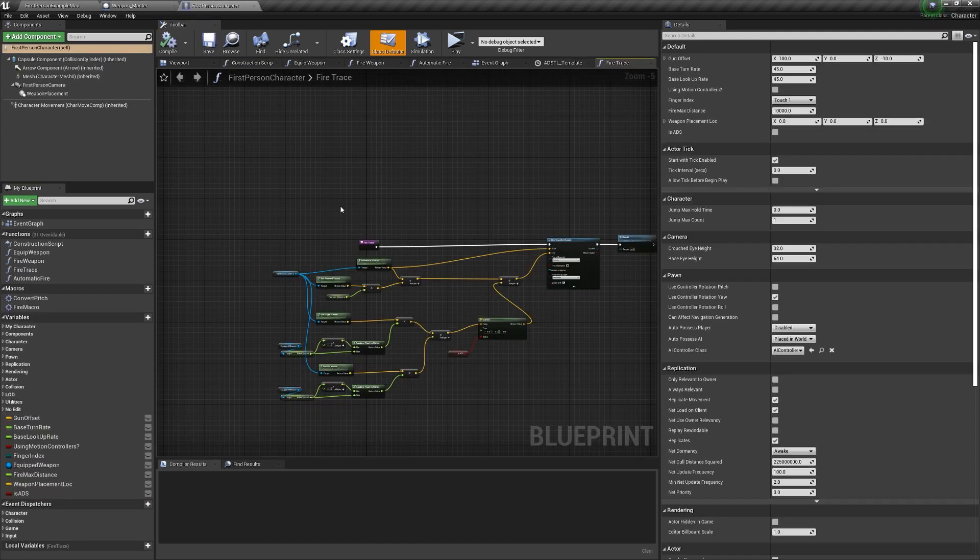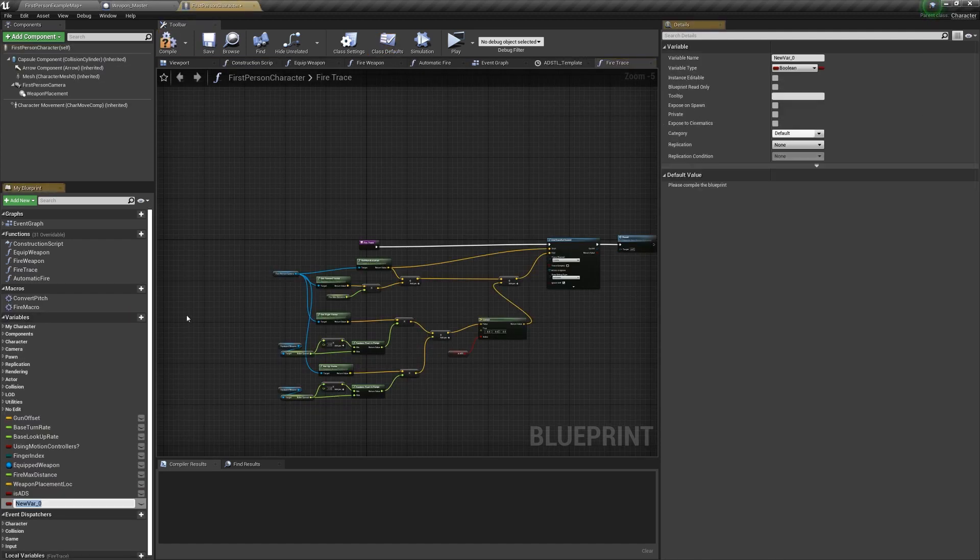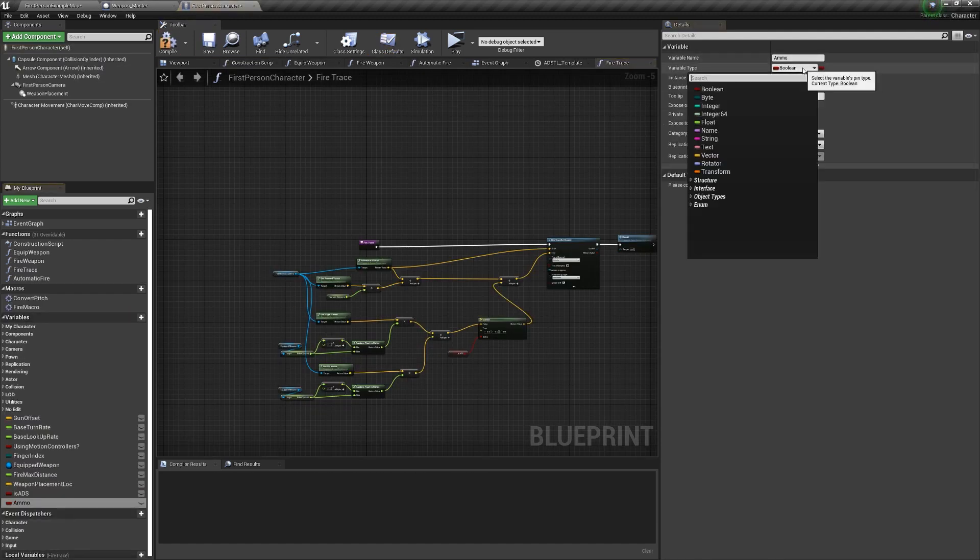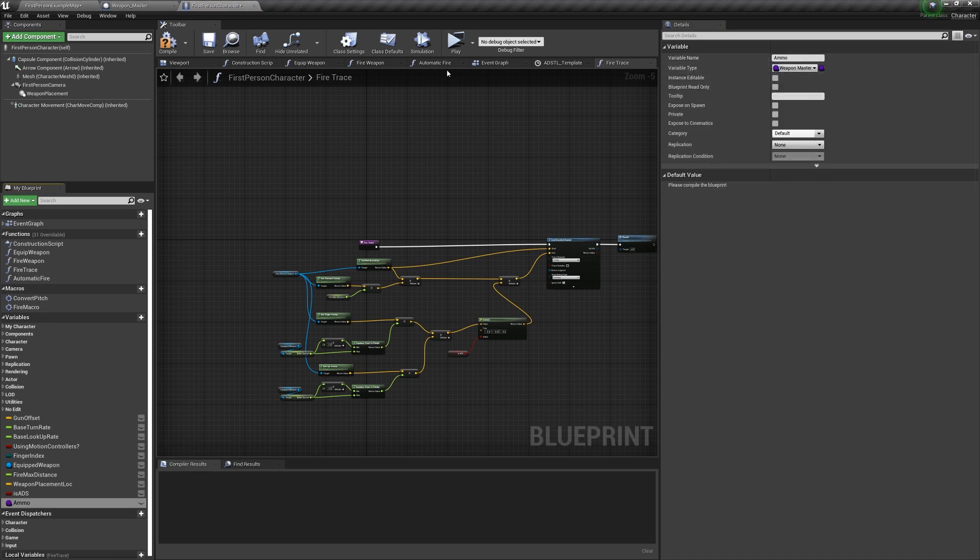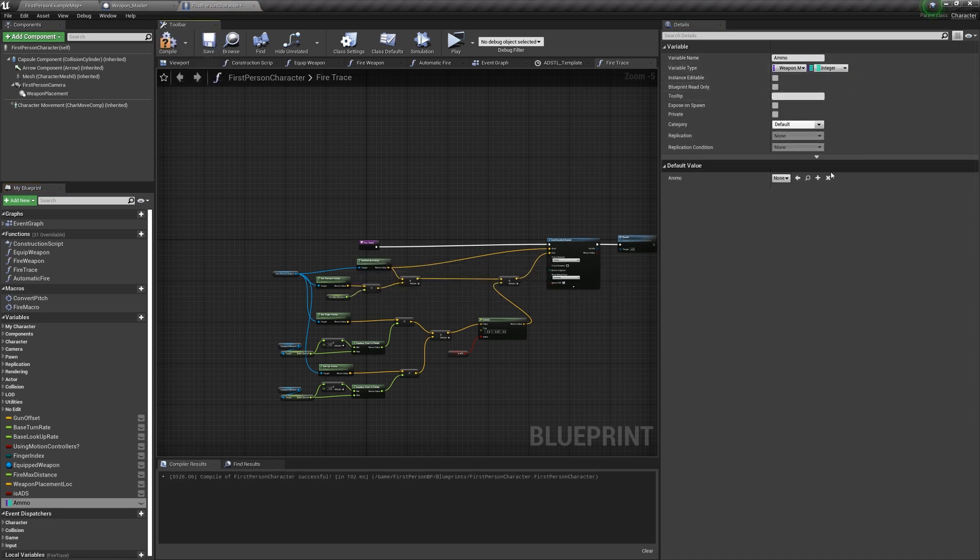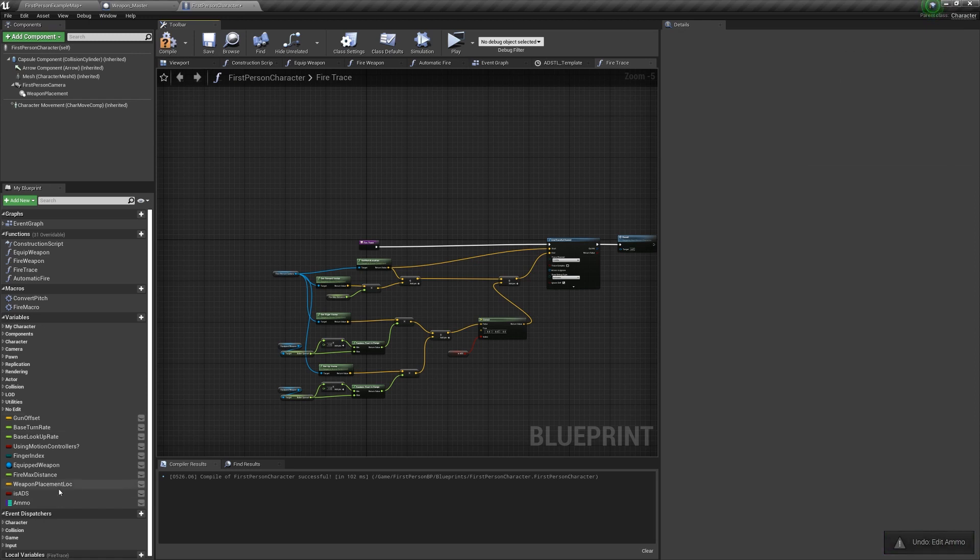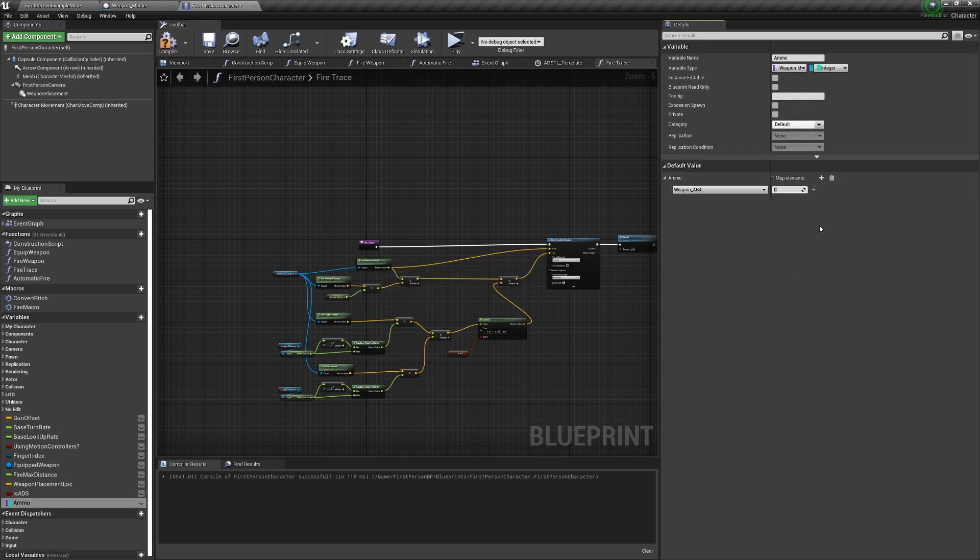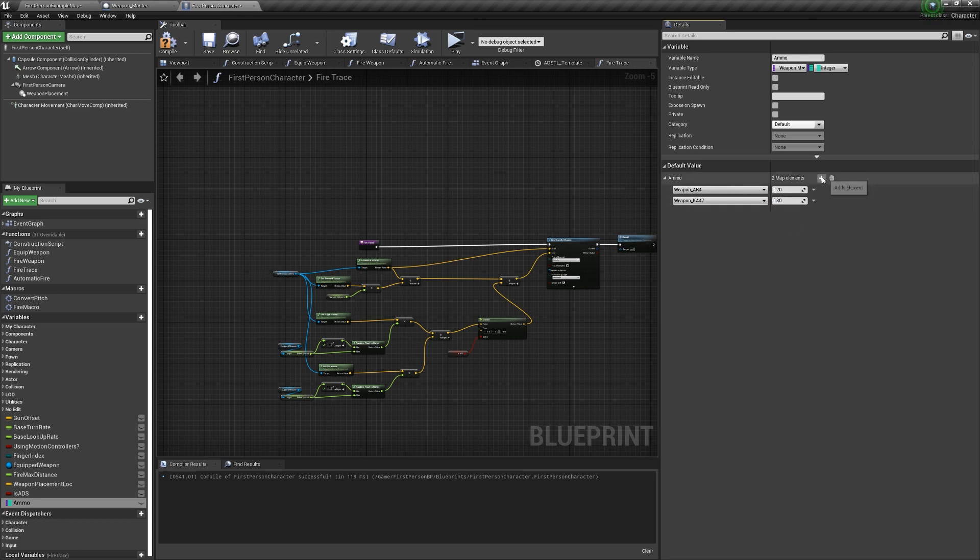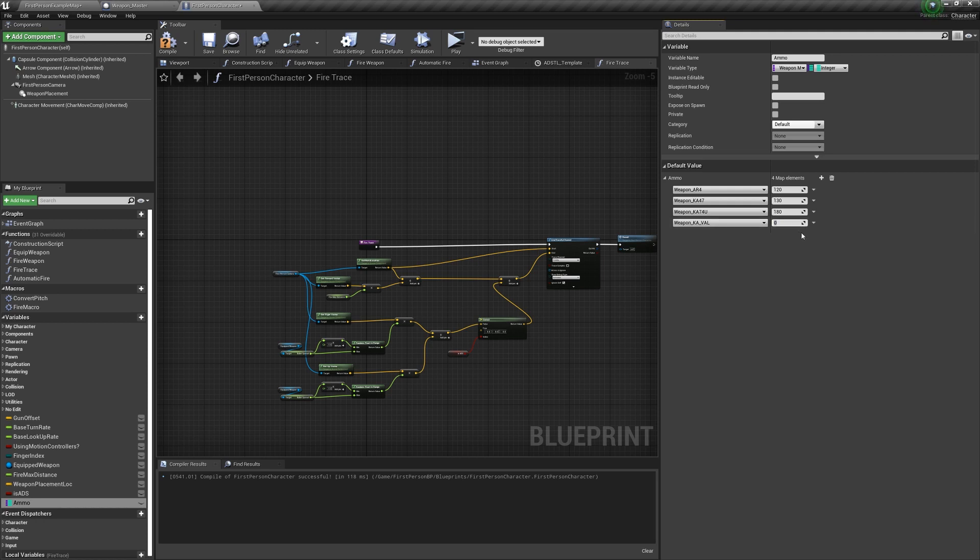In the First Person Character, create a variable called Ammo of type Weapon Master Class. We're going to change the type to a dictionary and make the values an integer. This way we're going to be able to have a set number for every single weapon, and we're going to use that for the maximum amount of ammo that we are carrying for our weapons. So add all the guns and add an ammo amount for each one. I just kind of chose random numbers around 120.